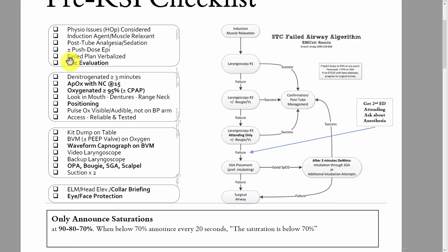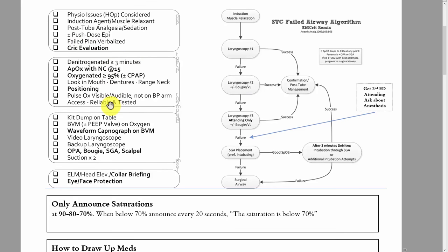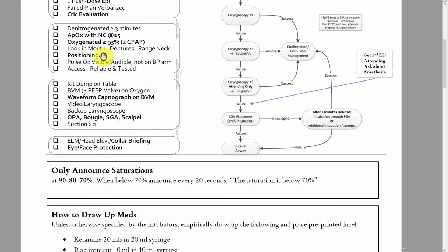You should call out crike evaluation — the doc should say yes, meaning they felt the neck. The patient should be denitrogenated for three minutes — you call it out and they should say yes, or they should say, oh no, we only had the mask on for 30 seconds. What this means is some high-flow O2 should be on the patient's face for greater than or equal to three minutes.